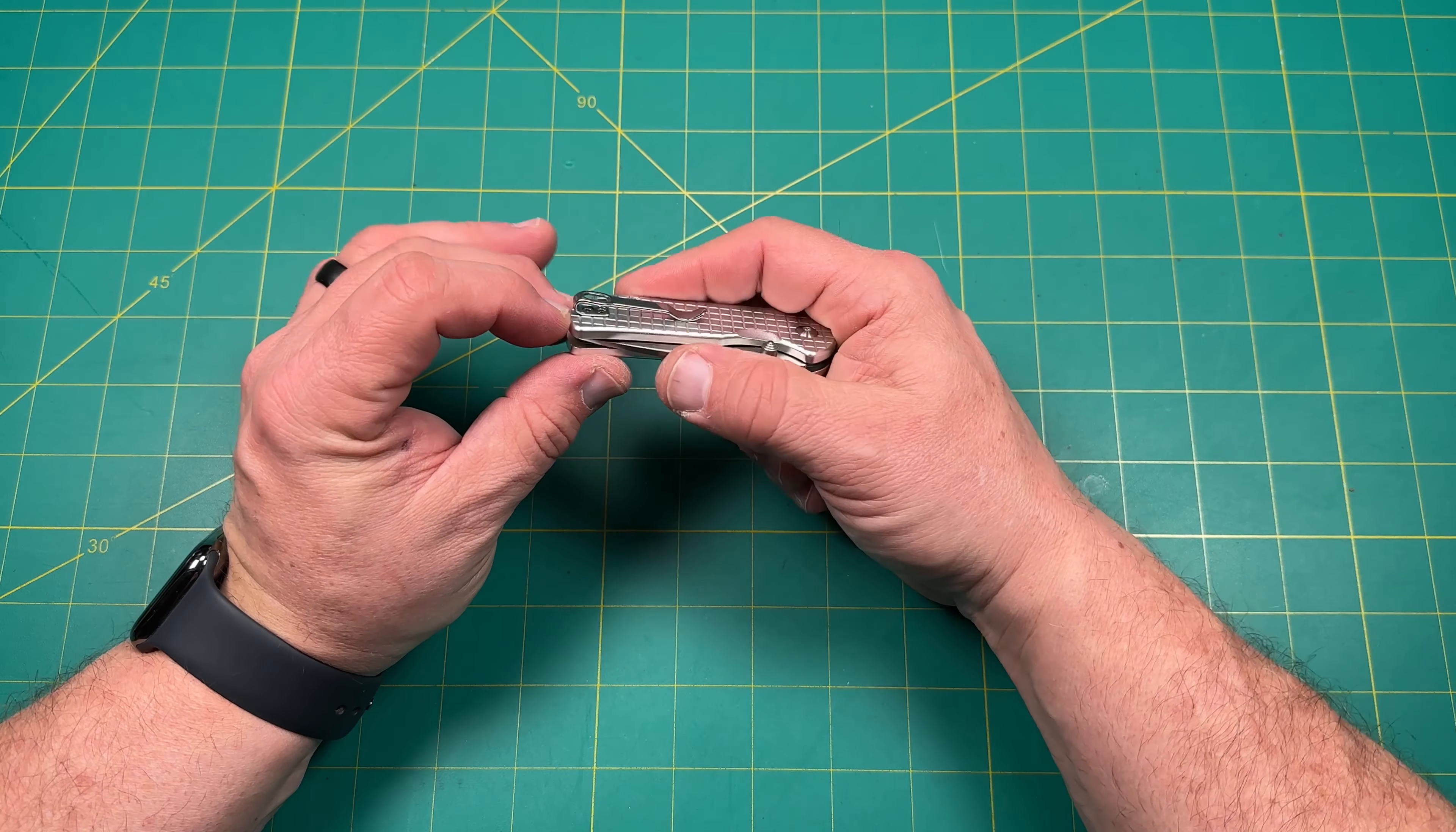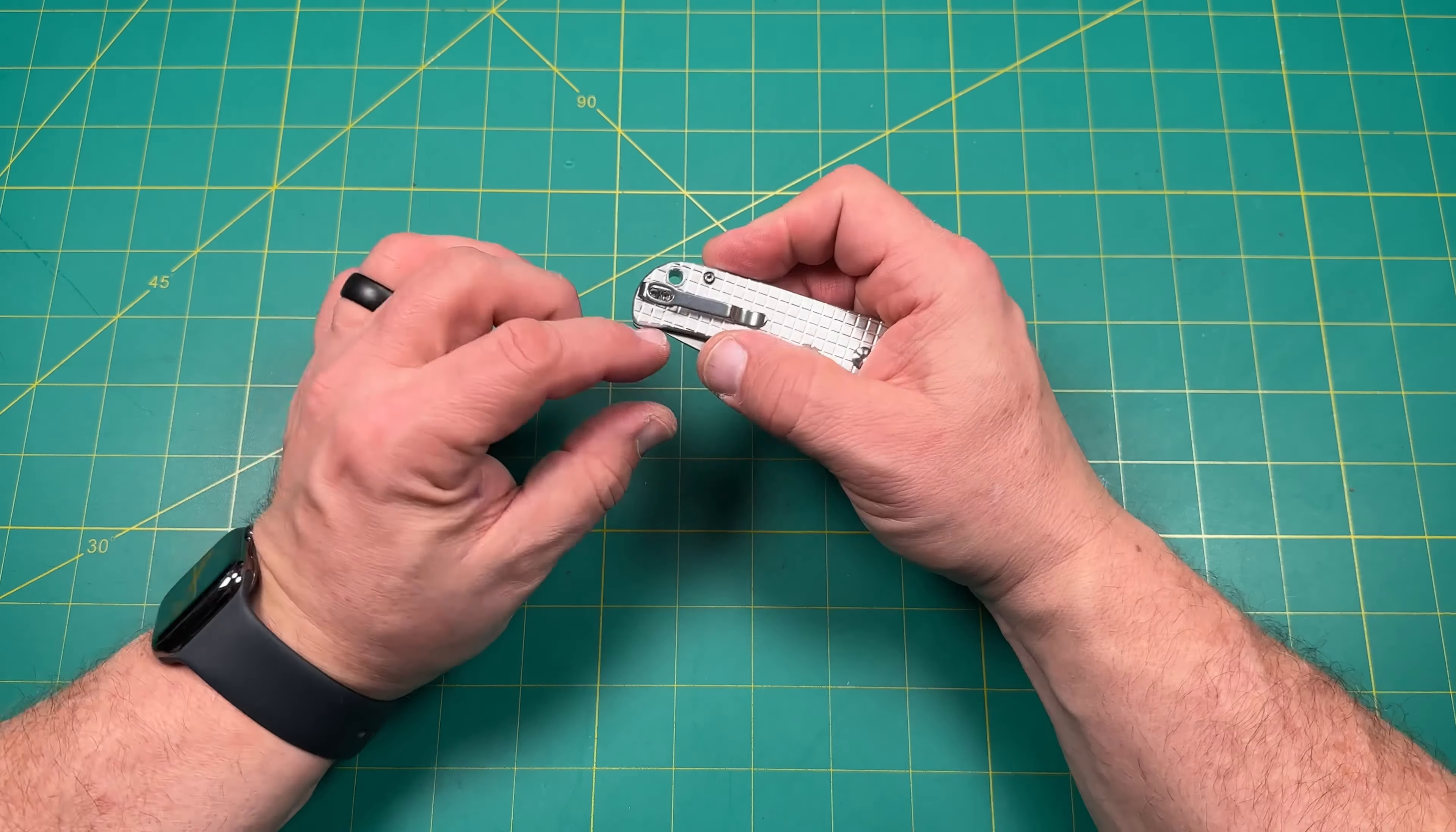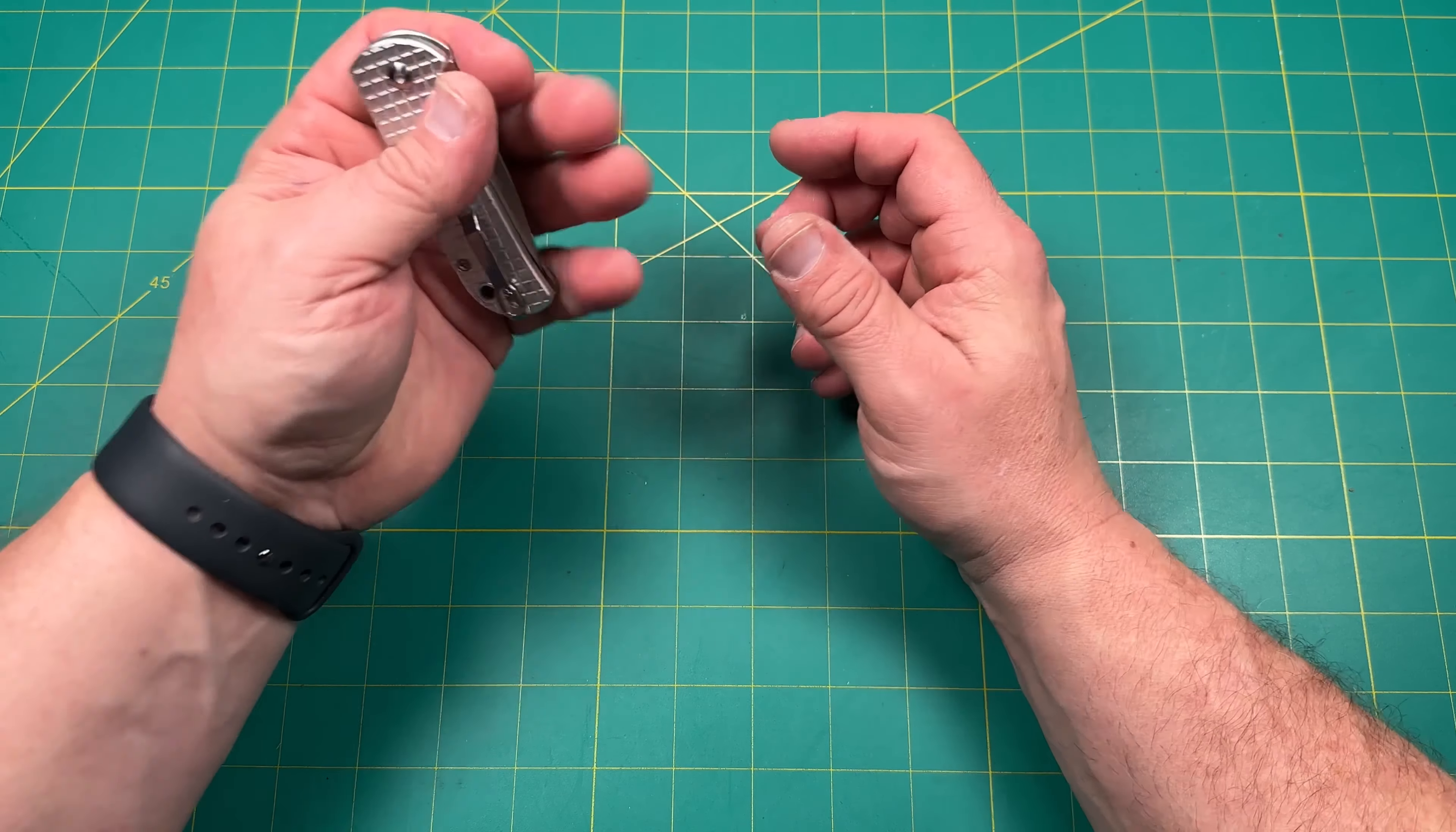I do like the clip. It is reversible. Notice it is not recessed into the scale. It has two screw holes and so you can reverse it. So it can be right hand tip up, left hand tip up, which is pretty cool.